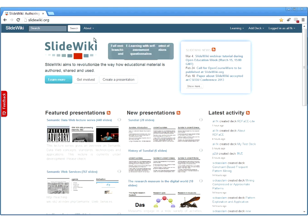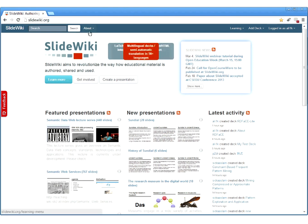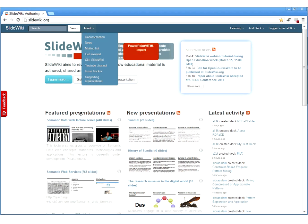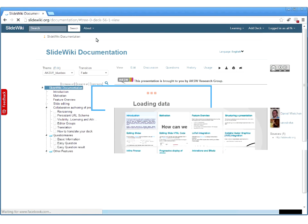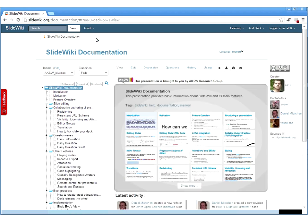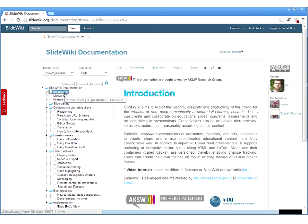What you see now on the screen sharing is the homepage of SlideWiki. The application can be accessed with a regular web browser at the web address slidewiki.org. Besides a number of presentations which are already available, there is also a documentation which introduces the features of SlideWiki. We'll go through the documentation together to show you some of the features.